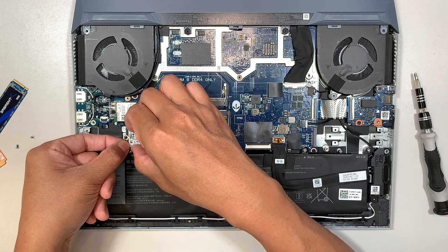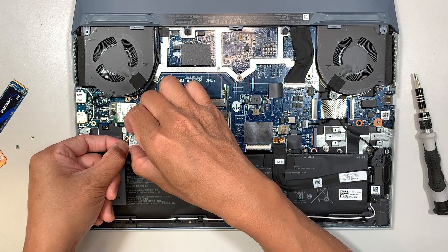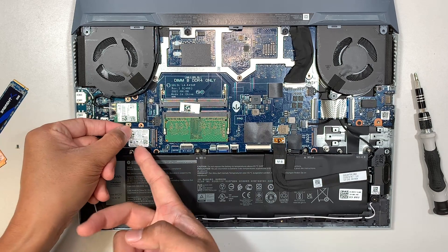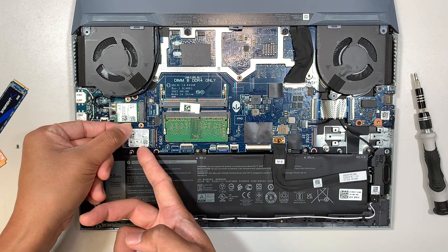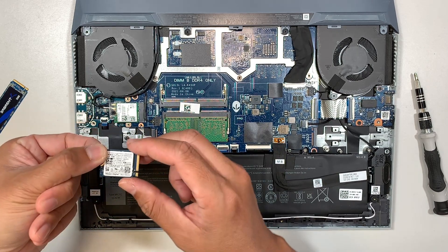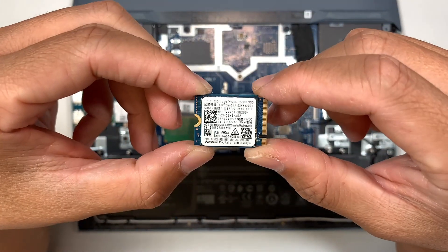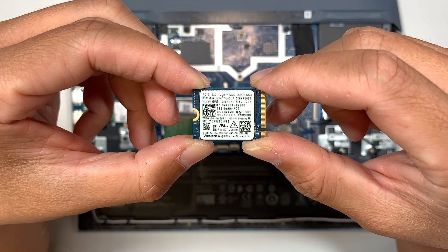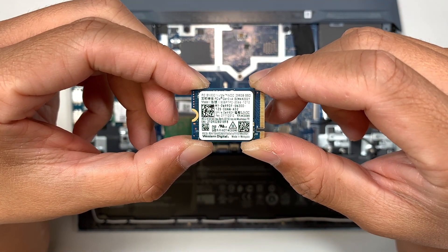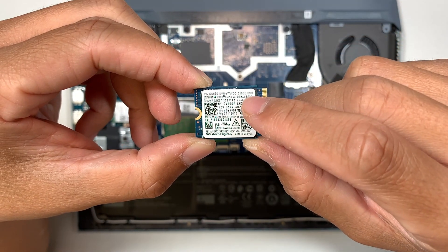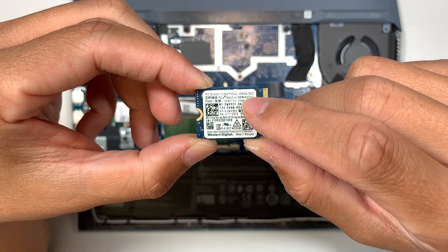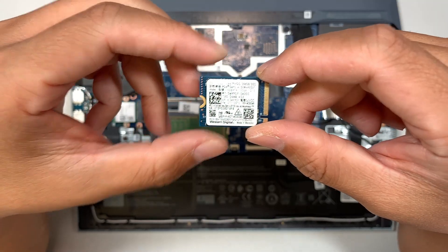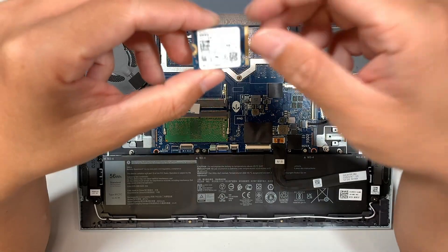Slide that SSD to your left and remove it. Okay, and this is the mini version SSD. As you can see, it's really small and tiny. The size capacity is 256 gigabytes. If you're planning to increase up to one terabyte or two terabytes, this is how you're going to do it.